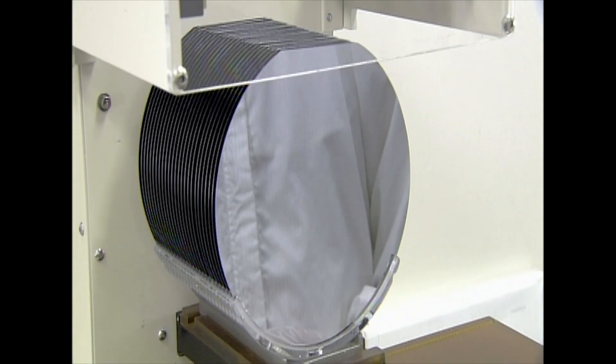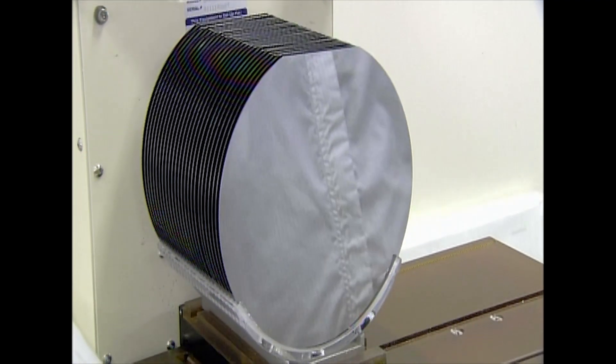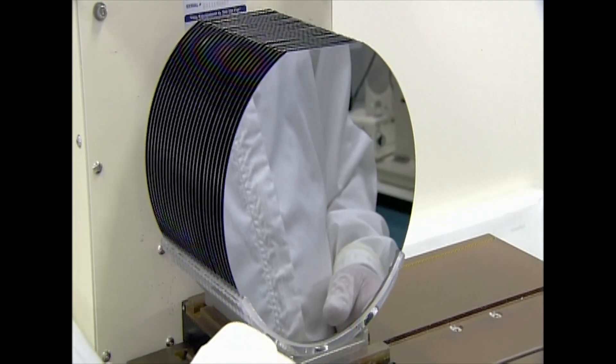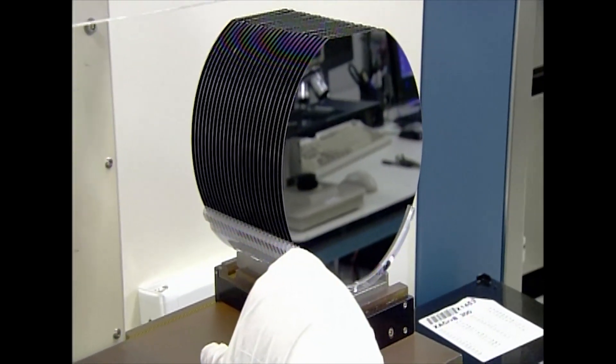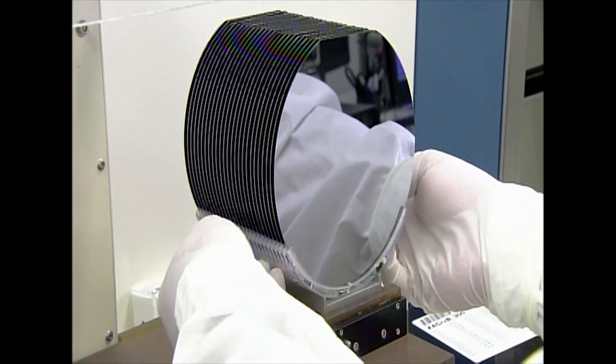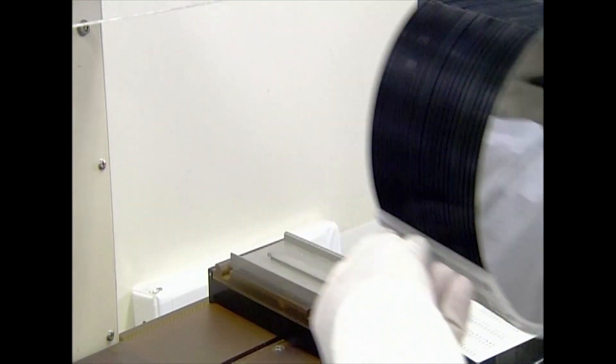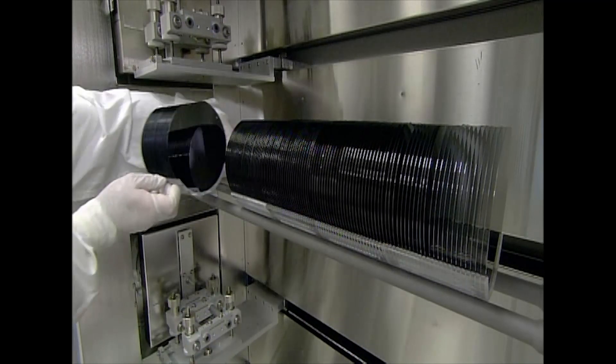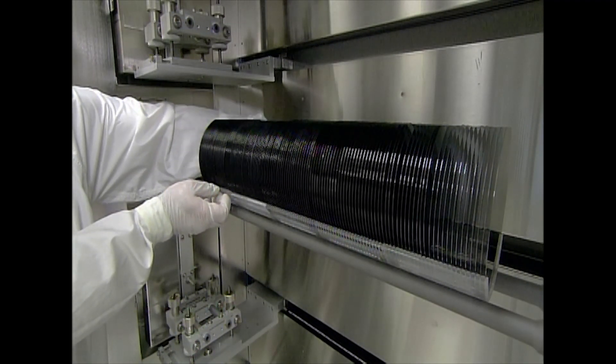Once properly aligned, a mechanism lowers the silicon wafers onto a carrier made of quartz because it can withstand intense heat. The technician loads the wafers into the furnace.